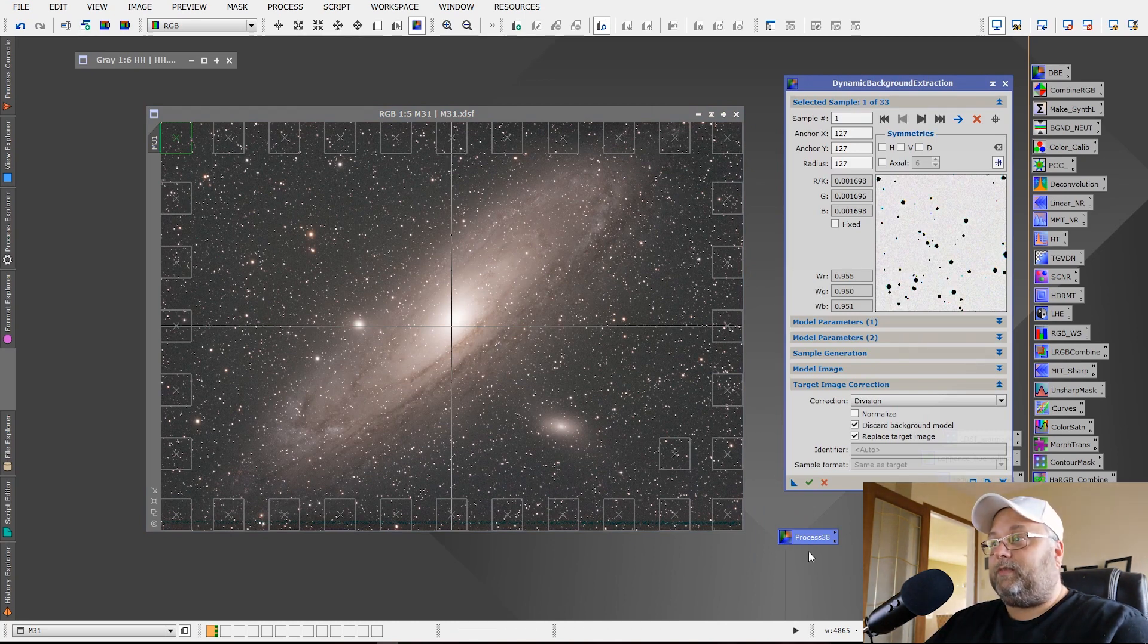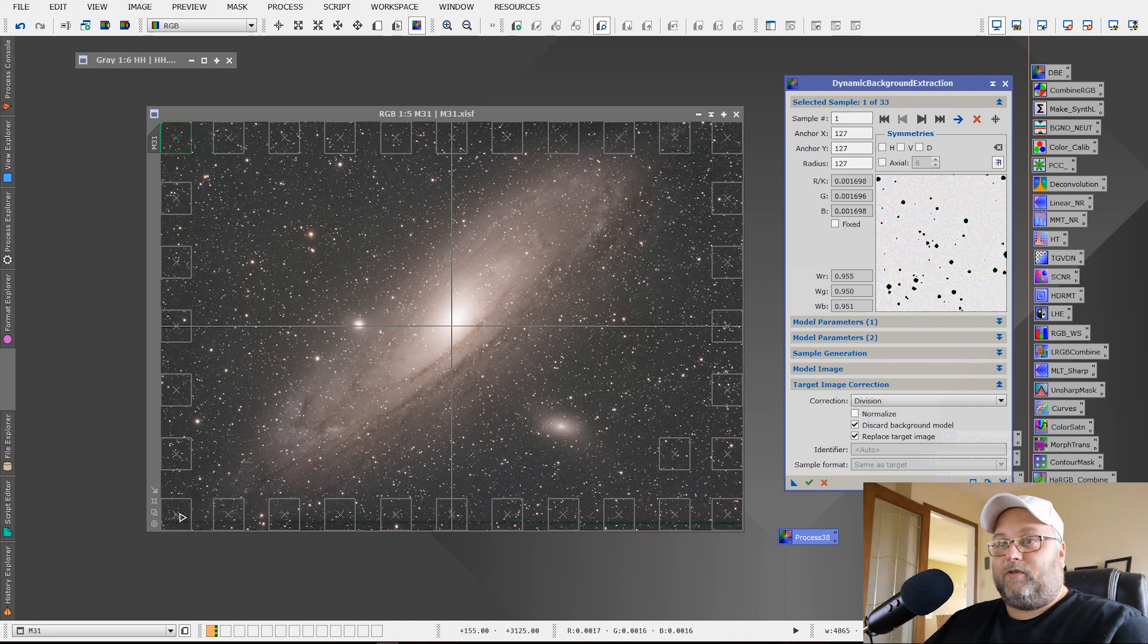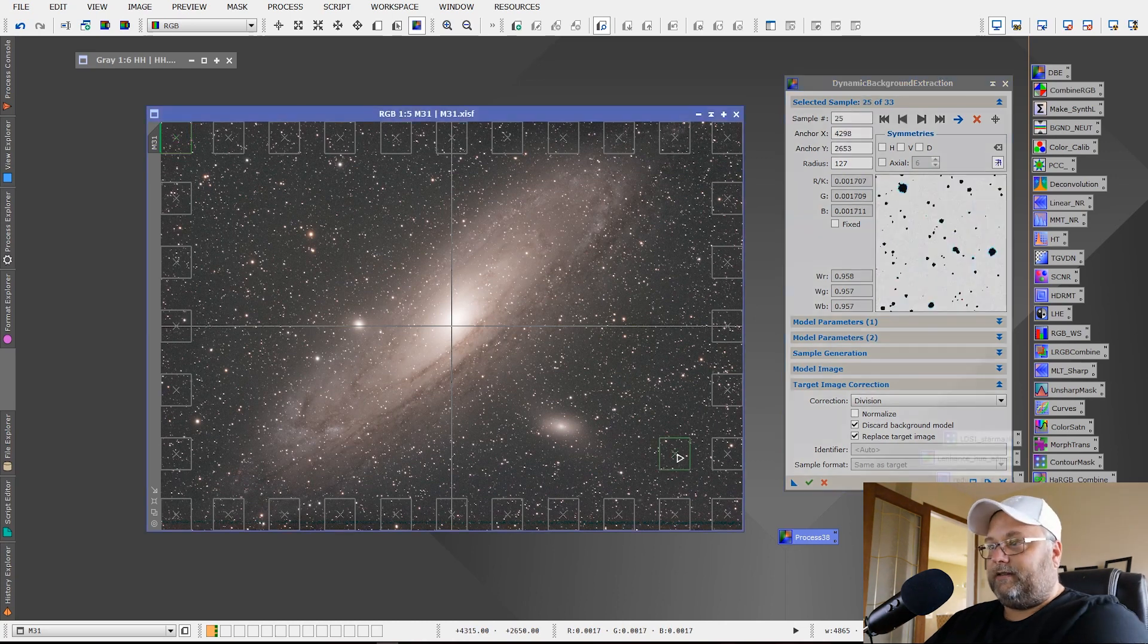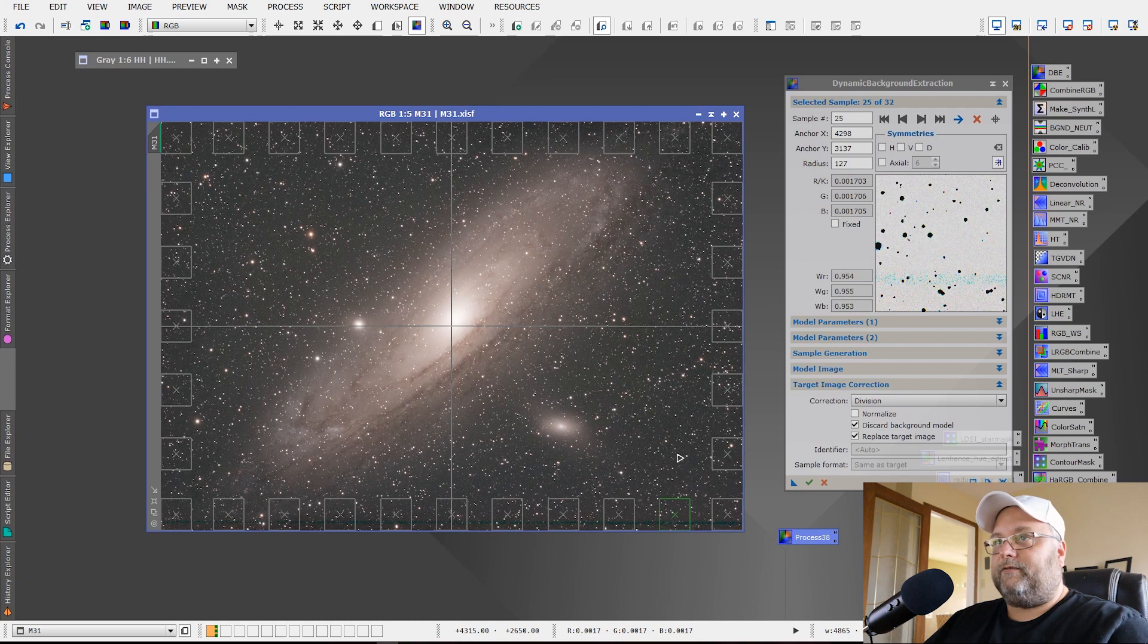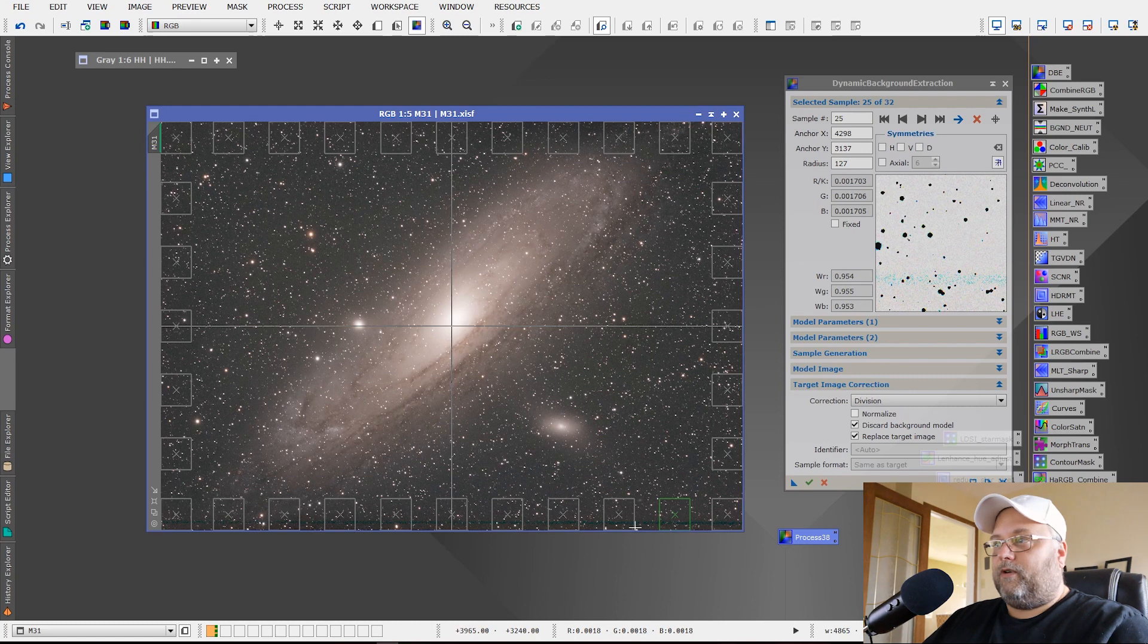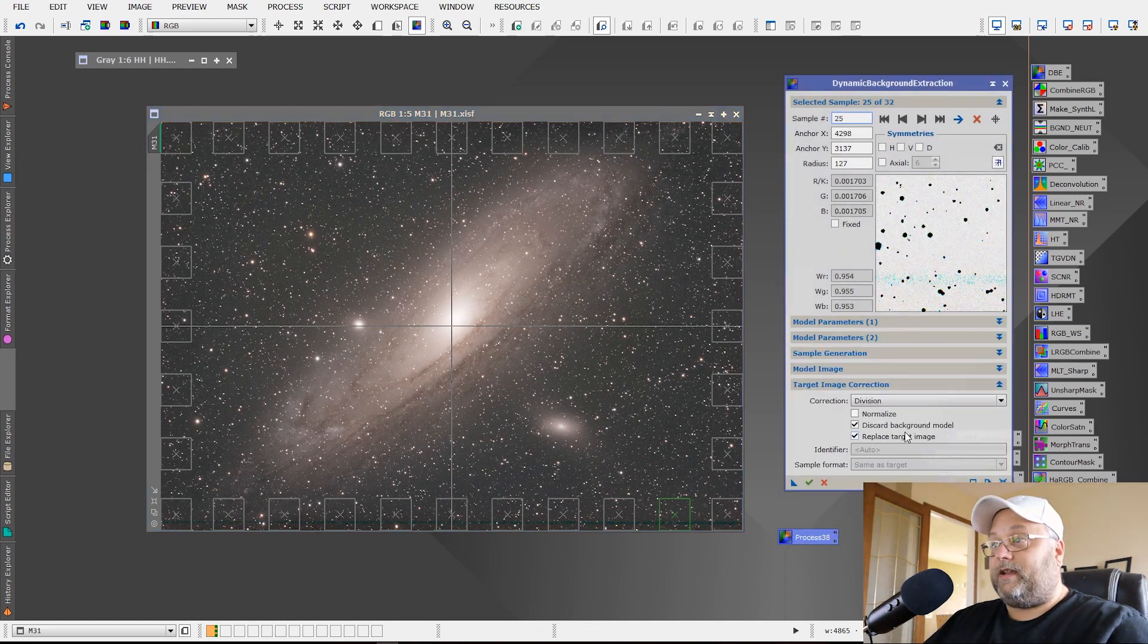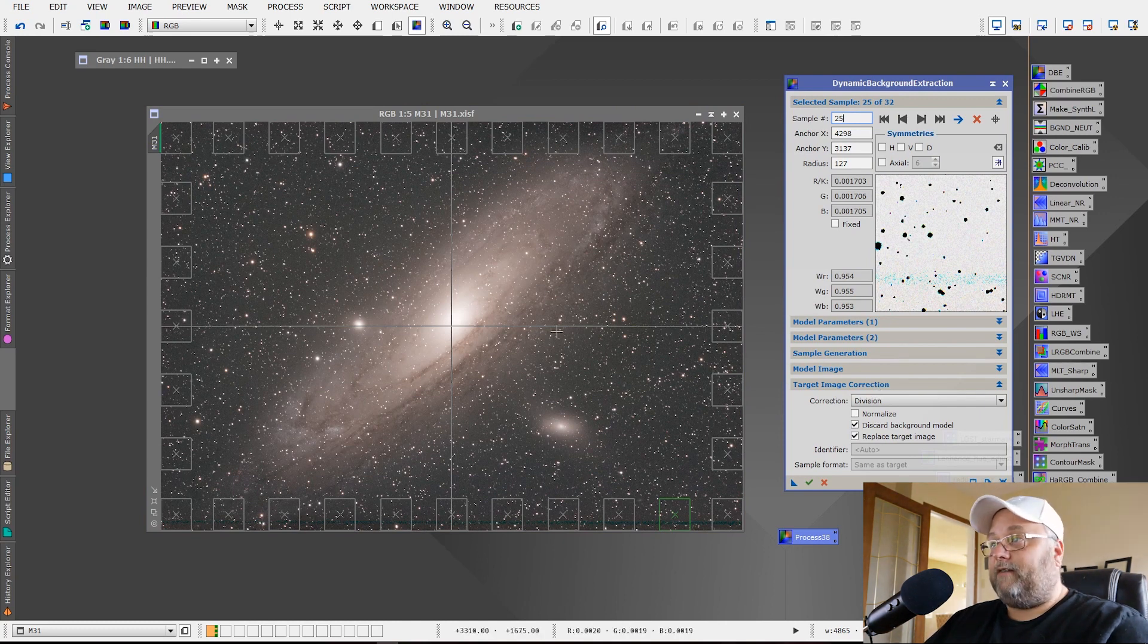And as you can see, simply by double clicking it, it applied all the sample points again where I had placed them. I missed one right there, but that was OK because it was in a background area. So that was all right, but we'll just delete it for now. It placed it all where it was before and all of our settings are the same. So that's a quick and easy way to reproduce your dynamic background settings.